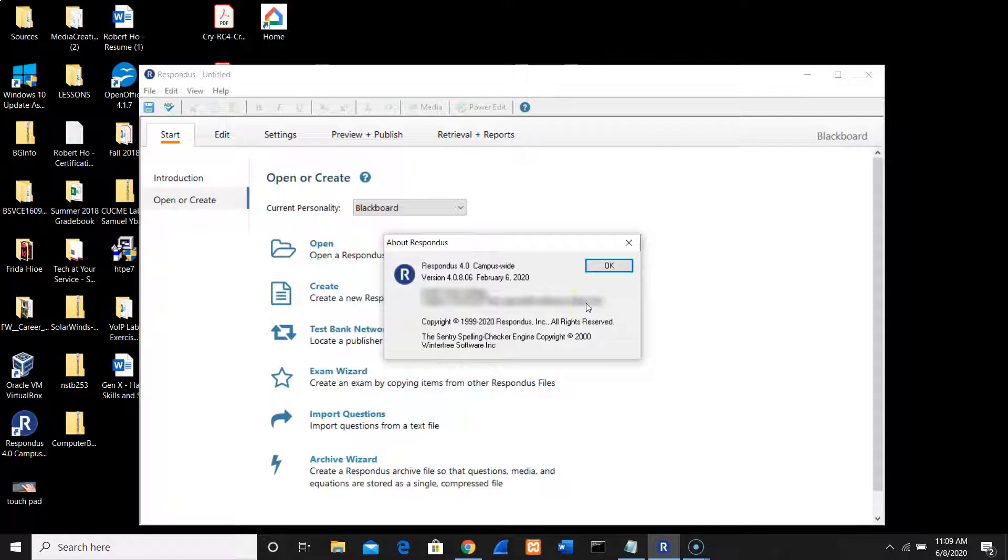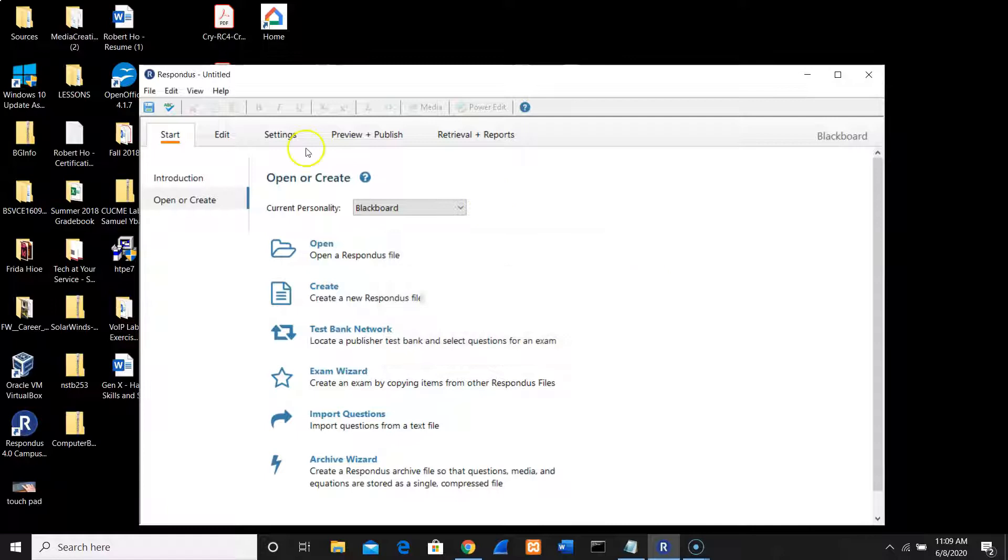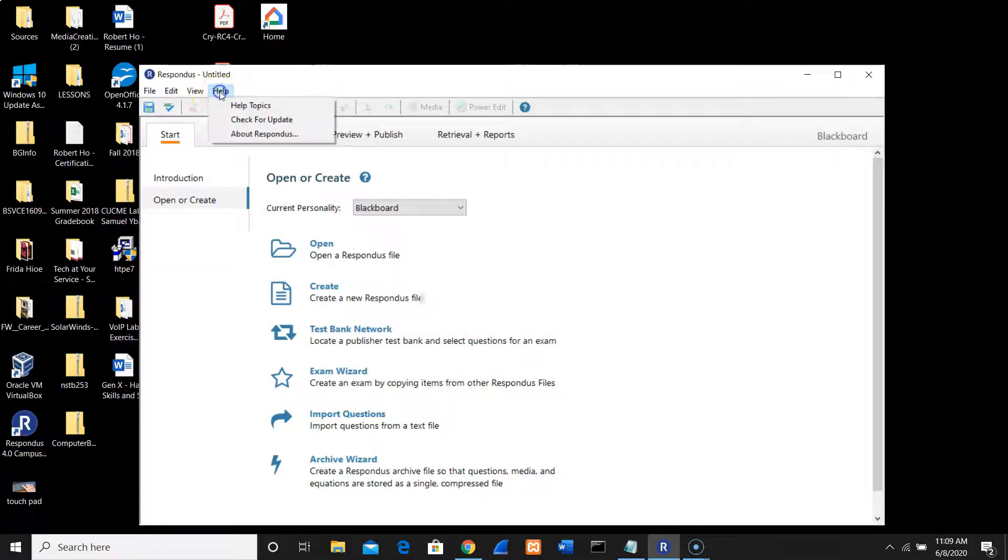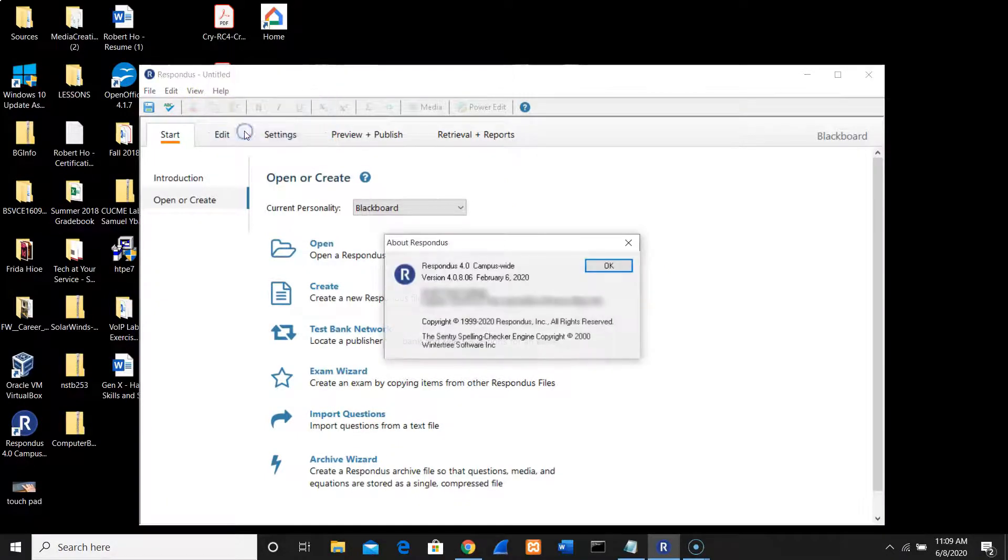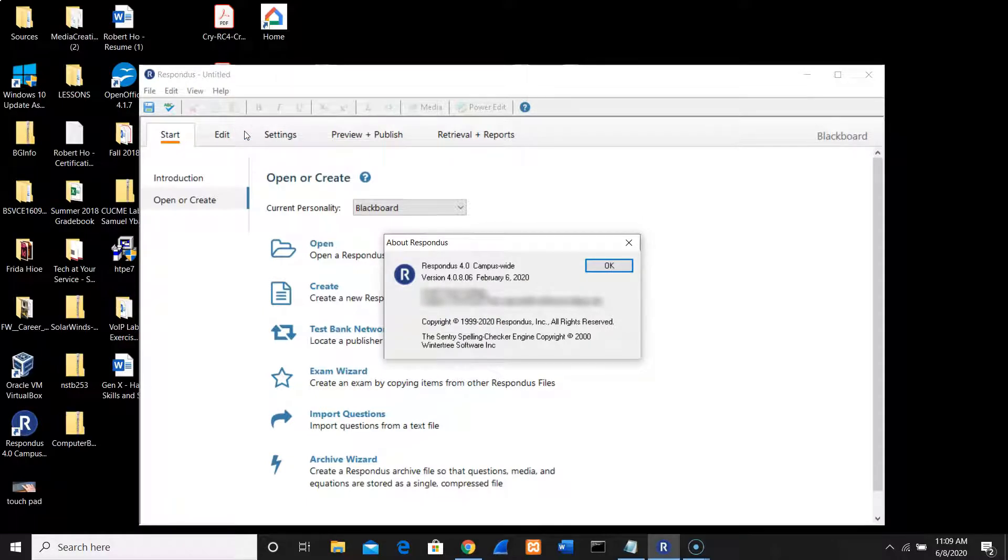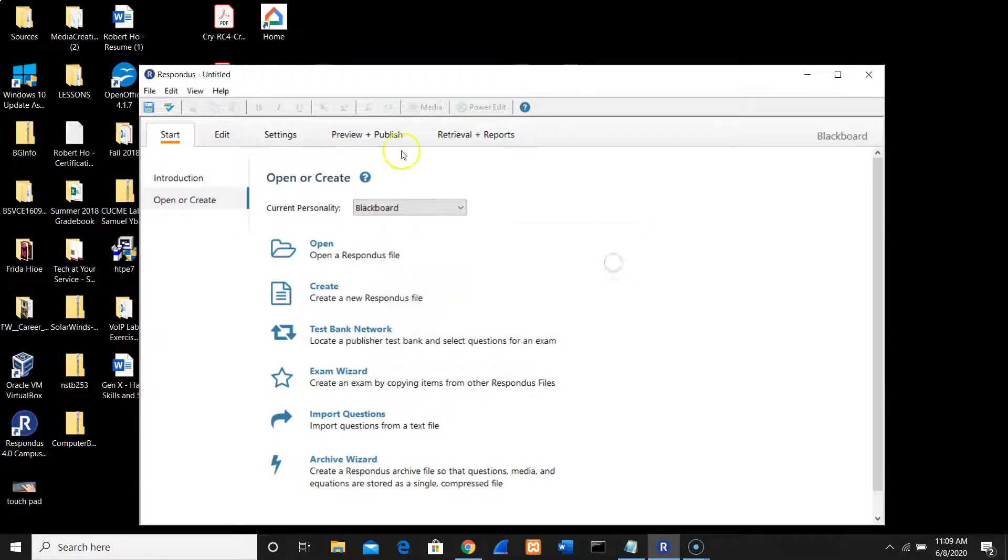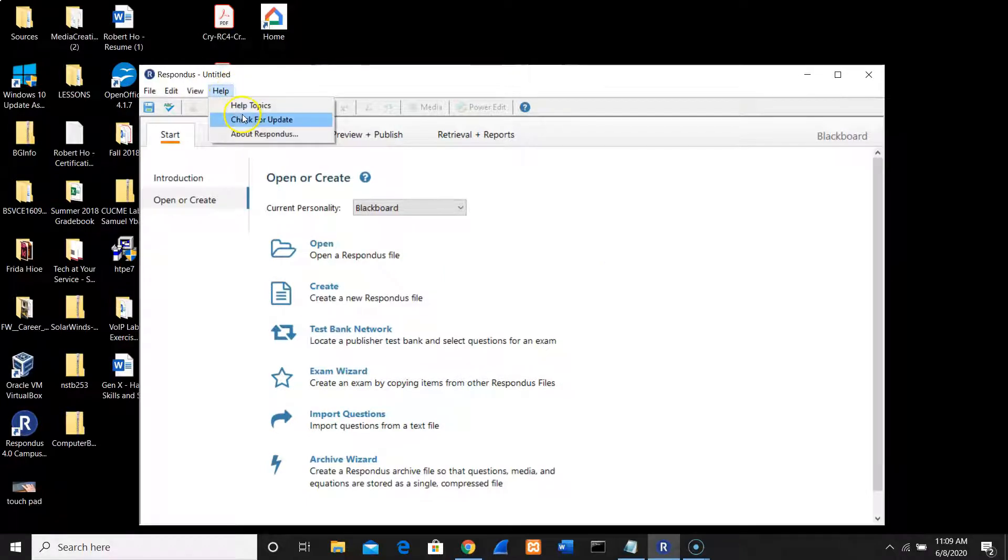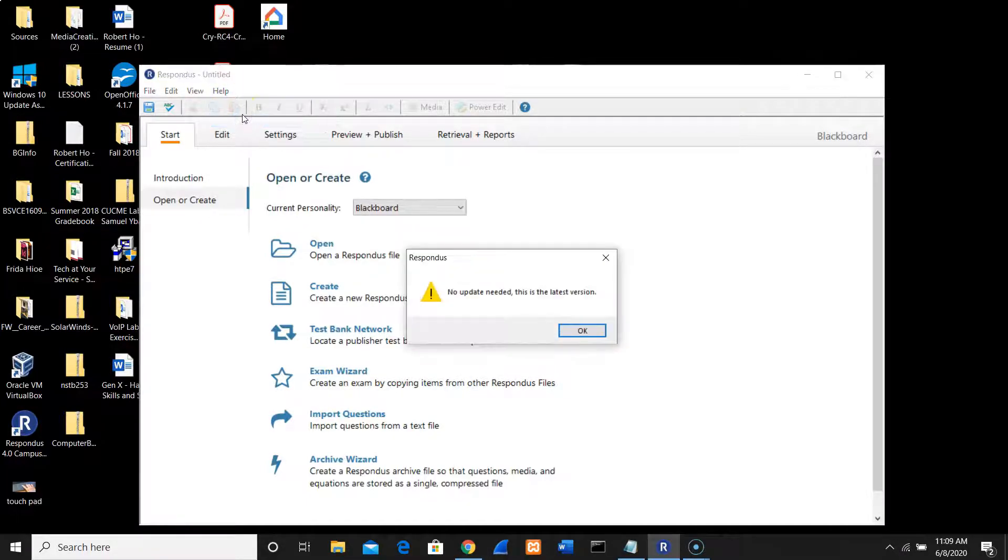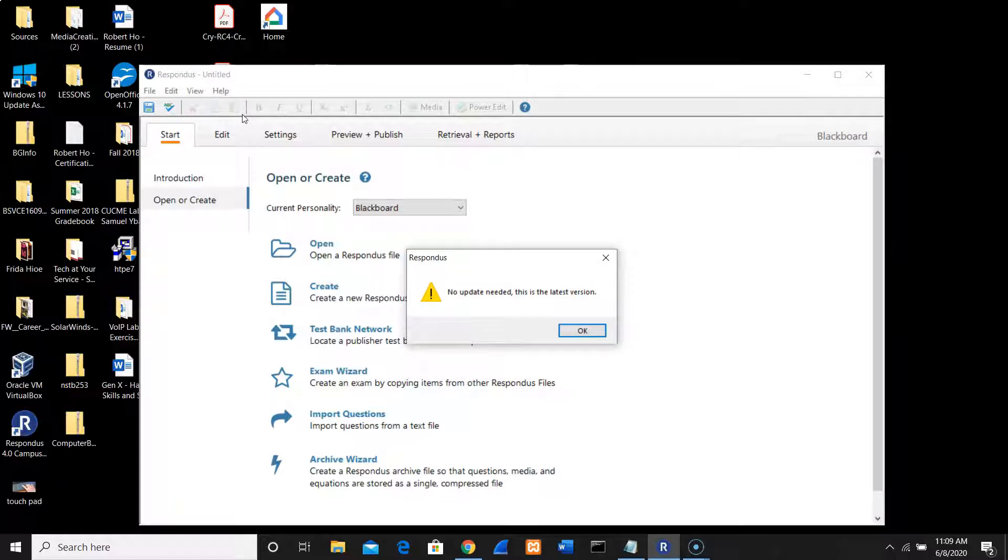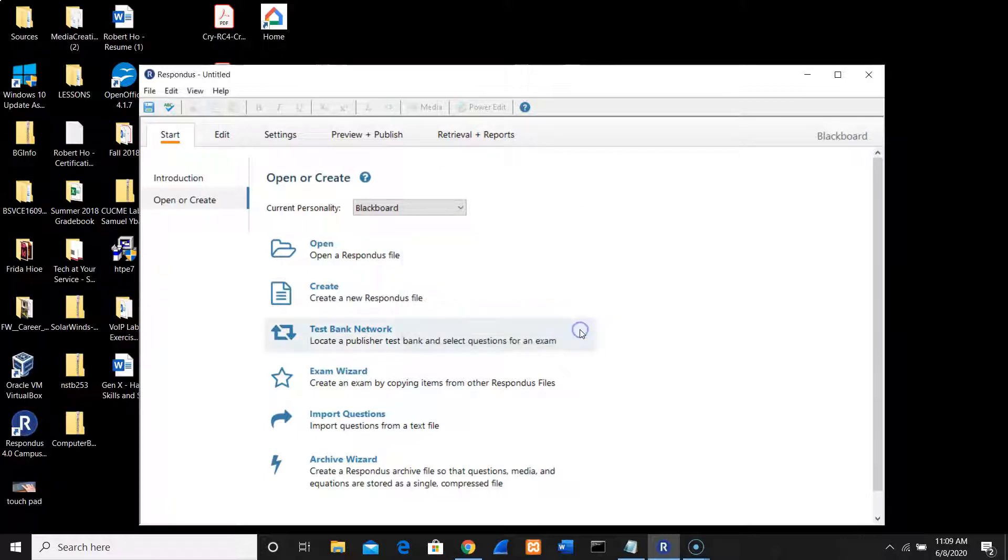As always, go to Help and check the latest information. In my case, as of June 8, 2020, we use Respondus 4.0. Do we need to update? Let's check for updates. Apparently there is no update needed, so this is the latest version, which is good.